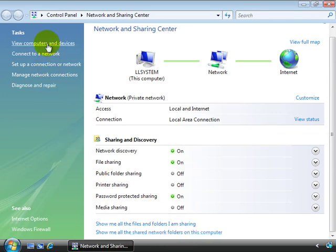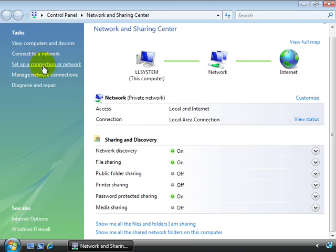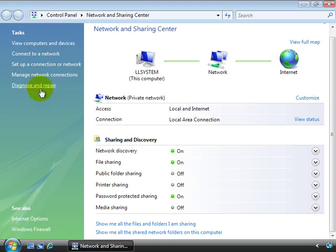Over here we have tasks where you can view computers and devices, connect to a network, set up a connection or a network, manage network connections, and diagnose and repair.